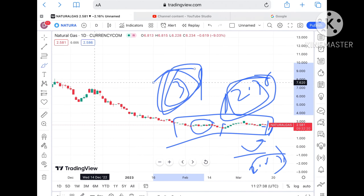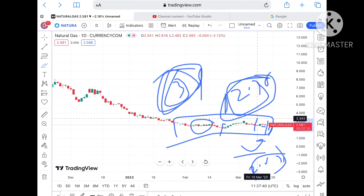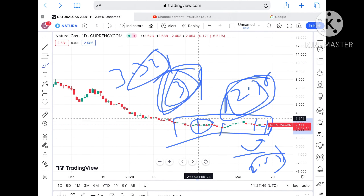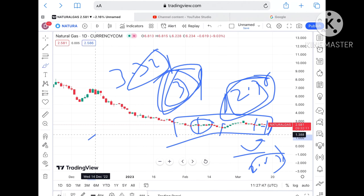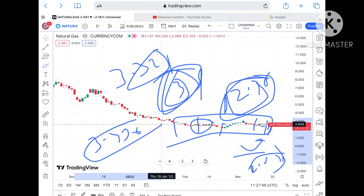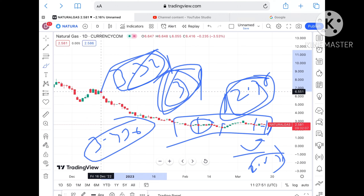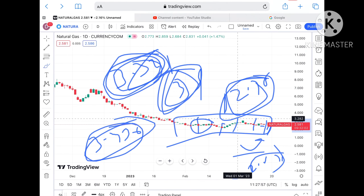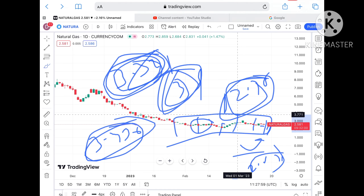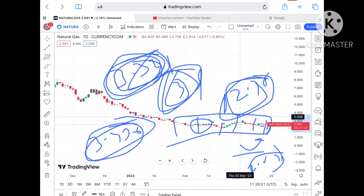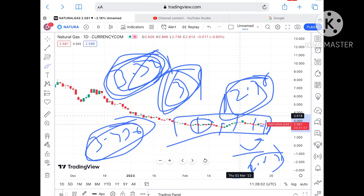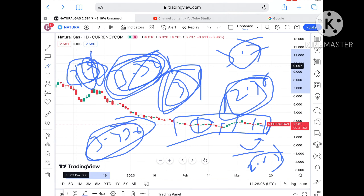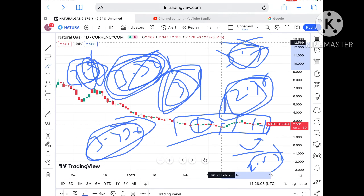Once the price sustains above $3, it can touch a level of $3.3 to $3.436. Once it starts sustaining above $3.32, we can see $3.436. If that level moves further upside, chances of touching $3.5 are there, and from there we can see a level of $3.7.